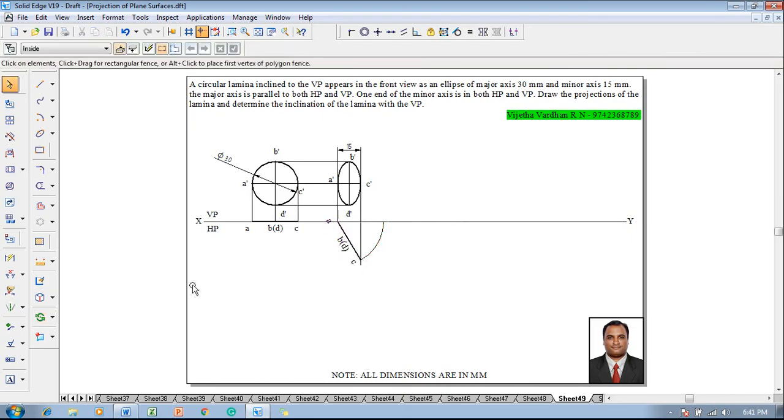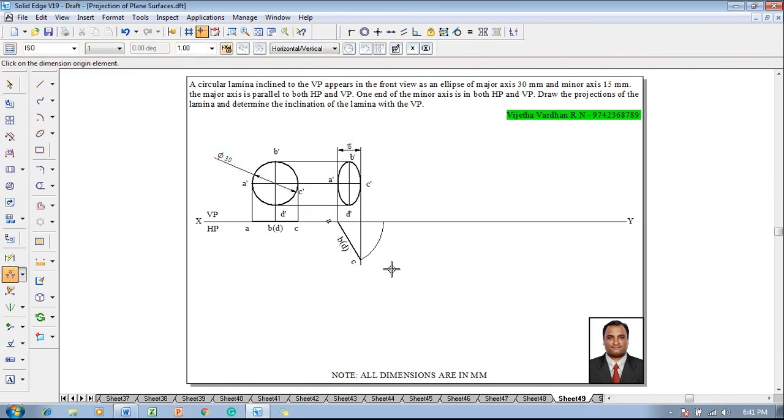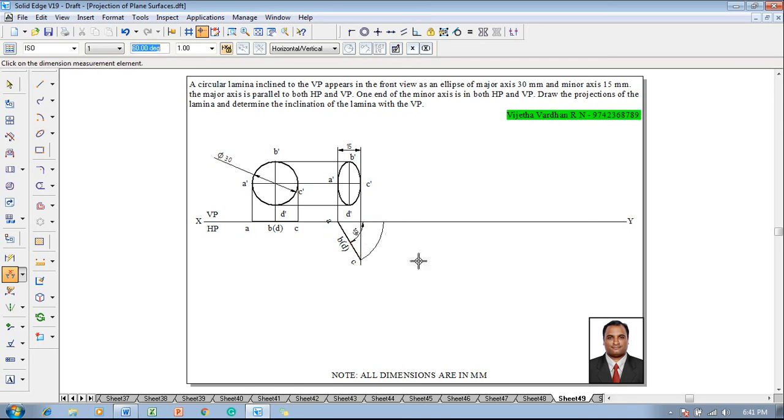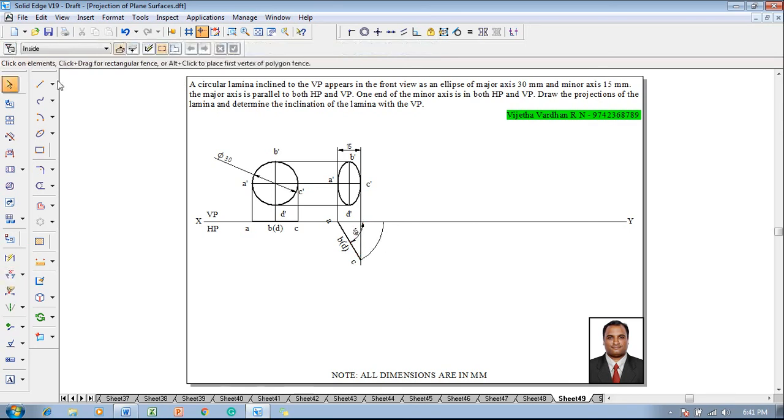This is the required inclination. At this inclination, it will become major axis 30 by 15 millimeter. What is its inclination? The inclination with respect to this plane is measuring as 60 degree. Show that the angle is 60 degree.